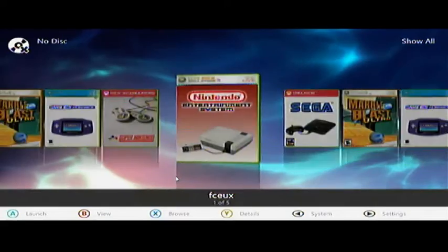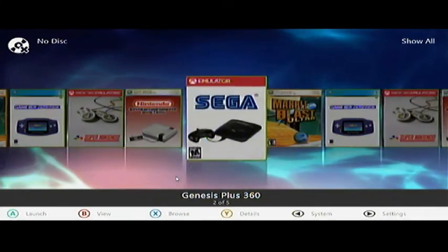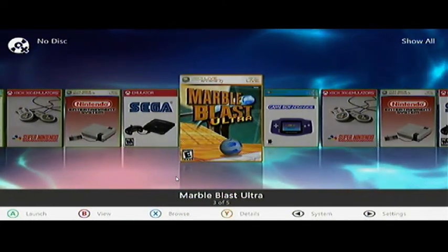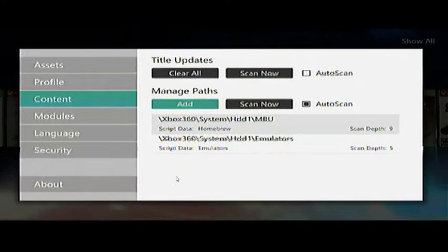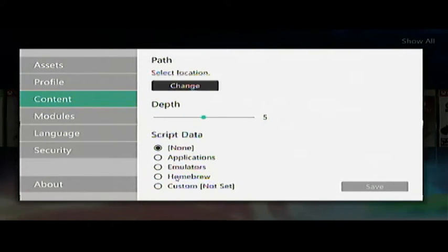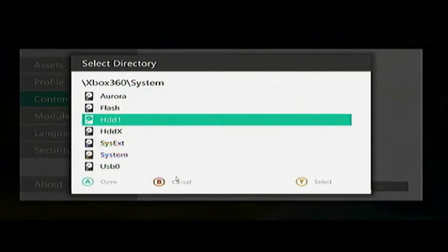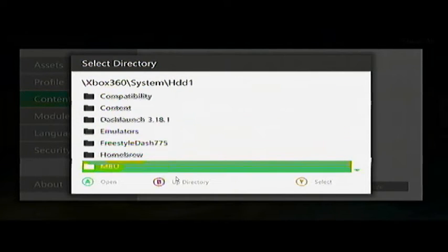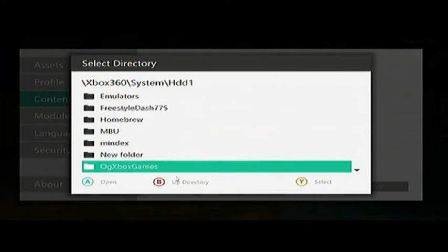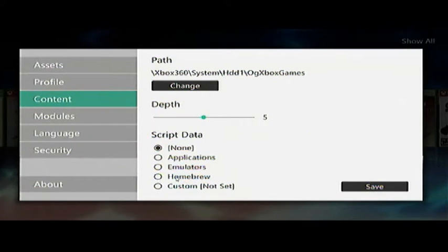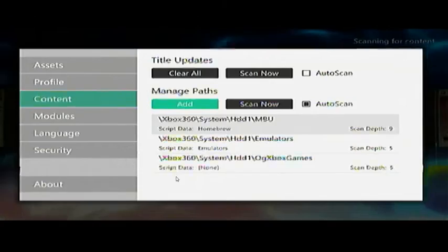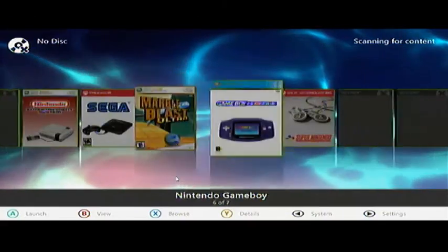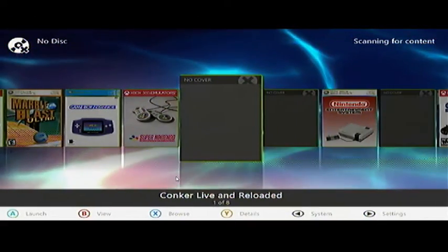Now you have a cover for that. We're going to go back into Settings again, click Add, scan depth at five, change HDD1, and we will go with OG Xbox games. Now we have a couple more games loading up here.